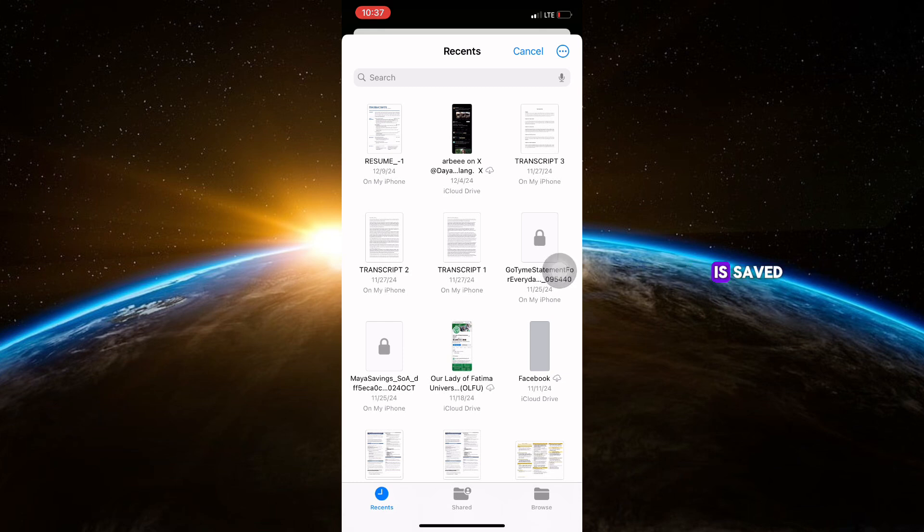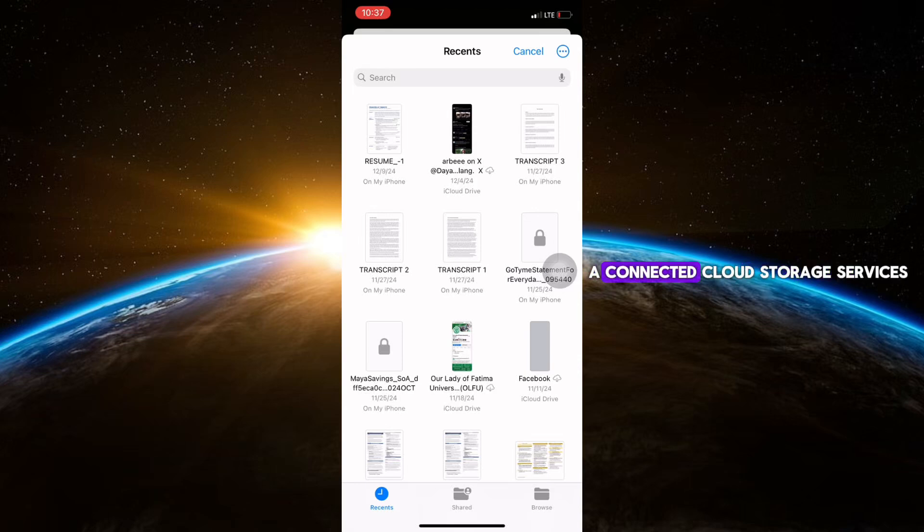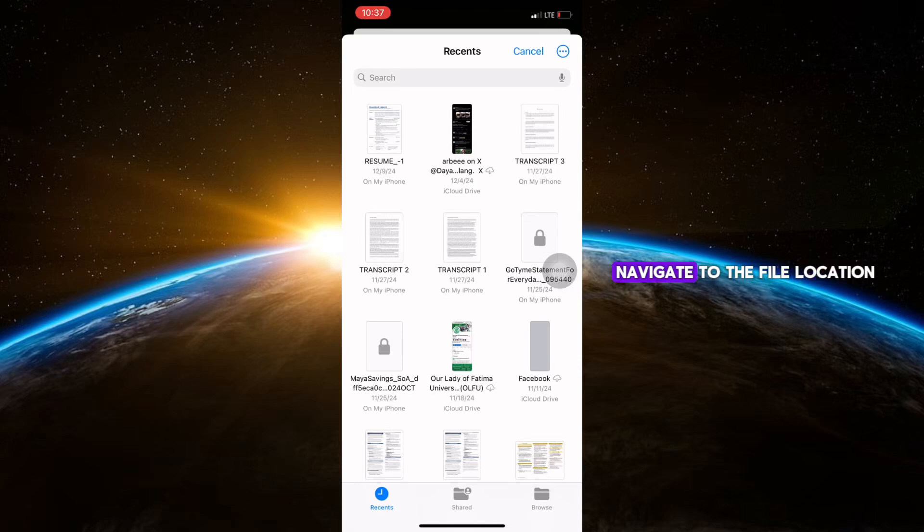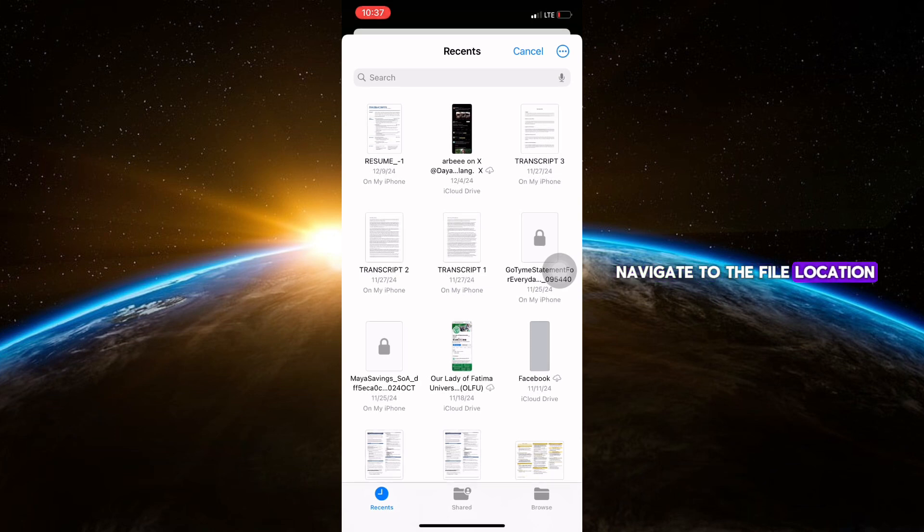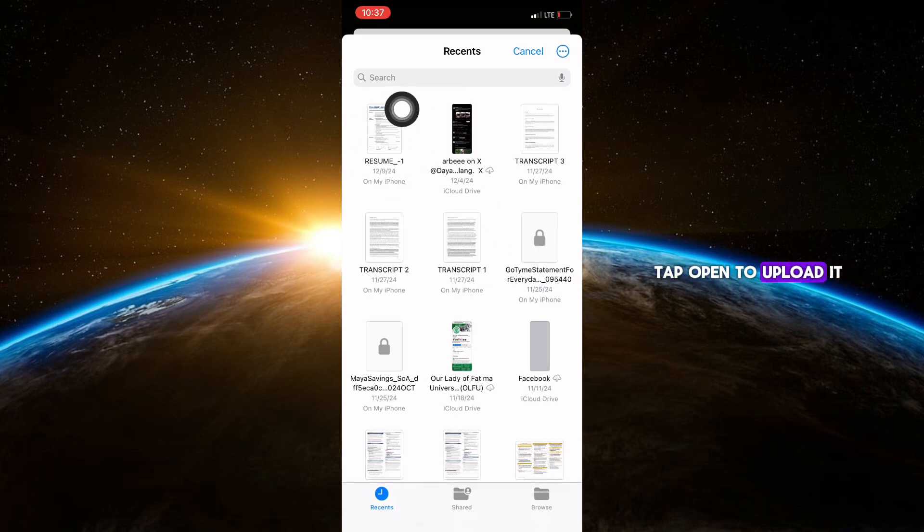Make sure your resume is saved on your iPhone or a connected cloud storage service like iCloud or Google Drive. Navigate to the file location, select your resume, and tap Open to upload it.